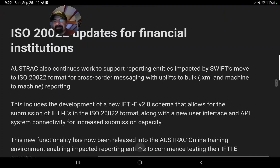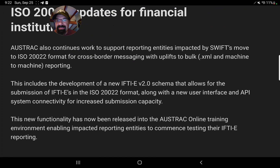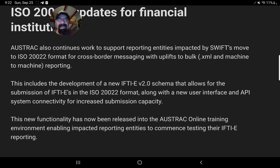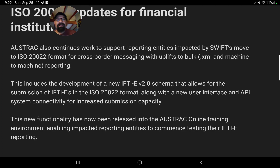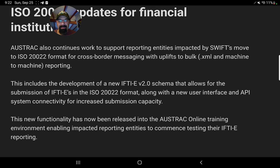ISO-20022 updates for financial institutions: Austrax also continues to work to support reporting entities impacted by Swift's move to ISO-20022 format for cross-border messaging, with uplifts to bulk XML and machine-to-machine reporting. This is right here on a government website — Austrax continues to work to support reporting entities impacted by Swift's move to ISO-20022. They are going to be in time with the new cross-border payment. Anybody who tells you otherwise, stop listening to them. It's that simple.